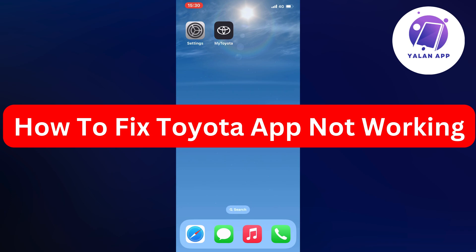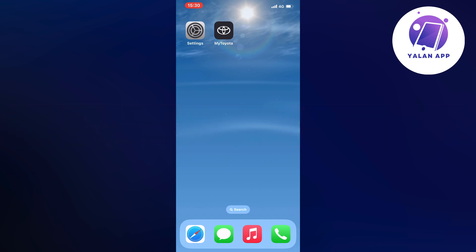In this video I'm going to show you a step-by-step guide on how to fix the Toyota app not working. So if this is something that you want to fix, then this video is going to be perfect for you.